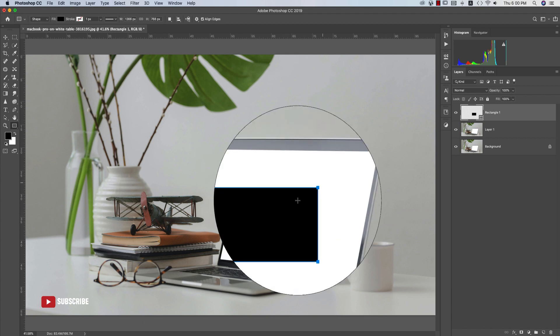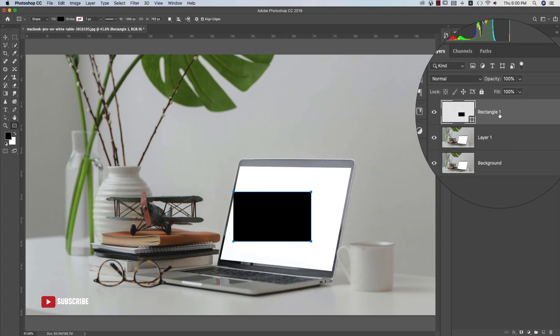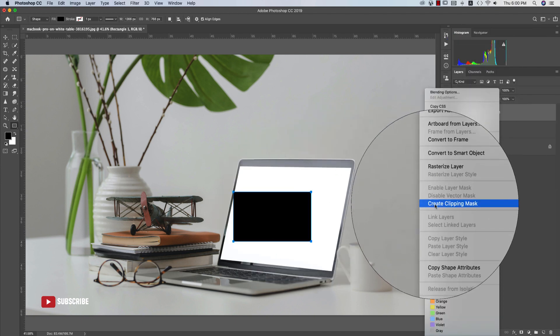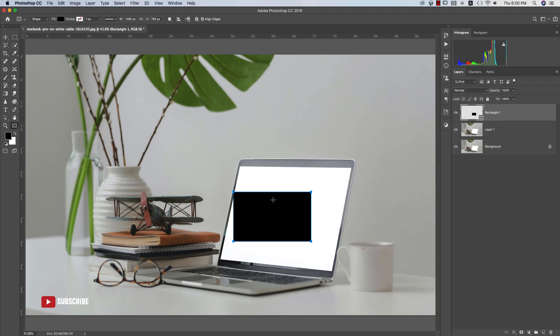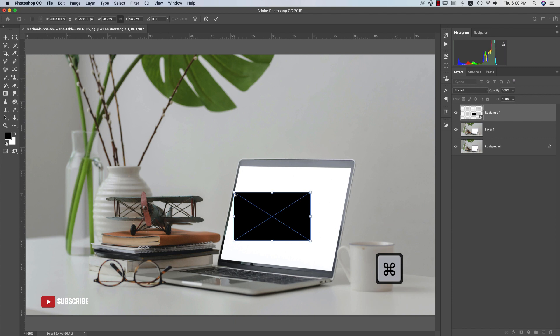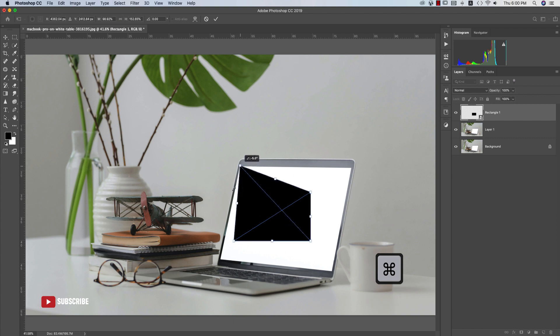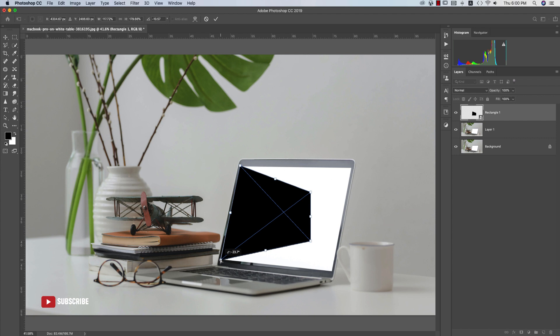After that, I'll right-click and convert to smart object, and then press Ctrl or Command+T, and press the Command button and just make it like that.